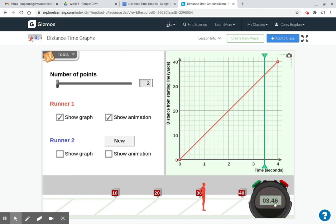So at 3.46 seconds, we can look at this intersection of the red and green line. Looks like they are at 32, 34, a little bit less than the 35-yard line.